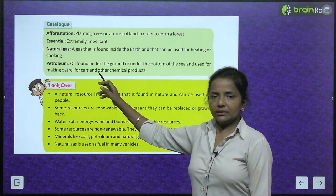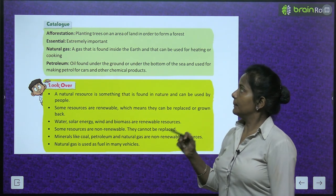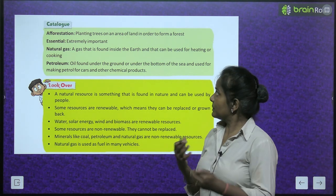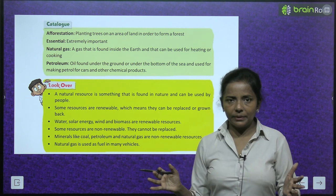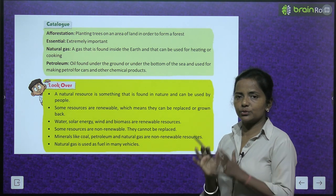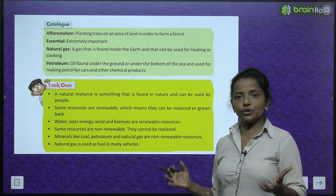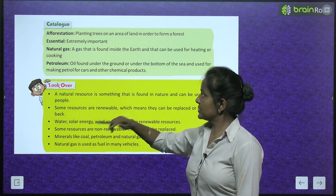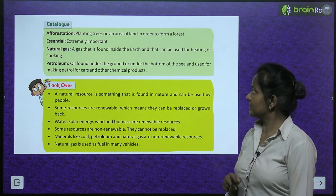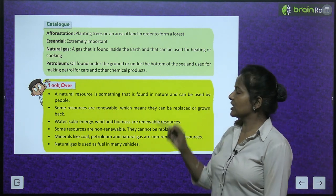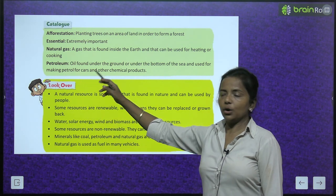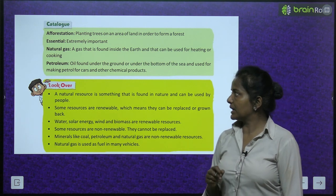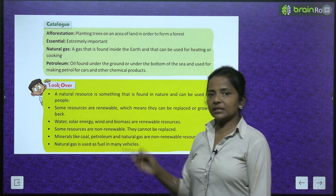Glossary of difficult words: Afforestation — planting trees on an area of land to form a forest. Essential — extremely important. Natural gas — a gas found inside the earth, used for heating or cooking. Petroleum — oil found under the ground or under the sea, used for making petrol for cars and other chemical products.